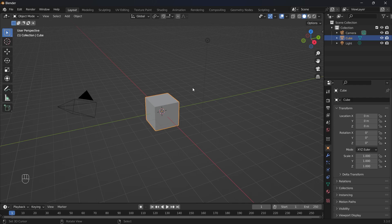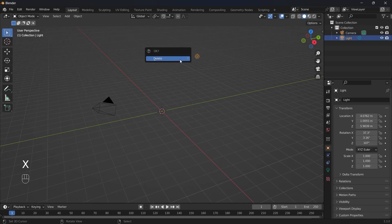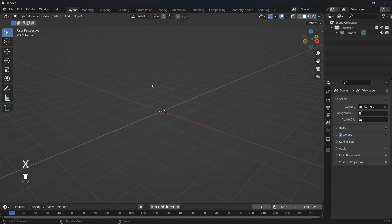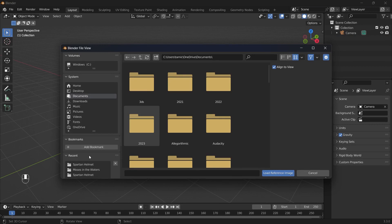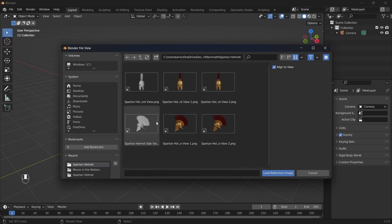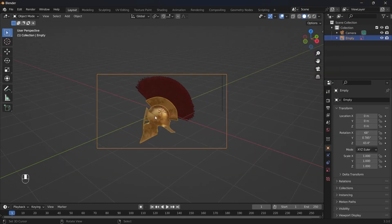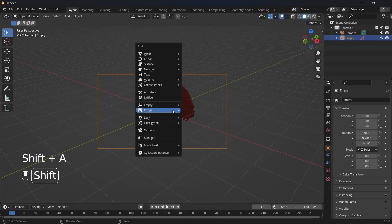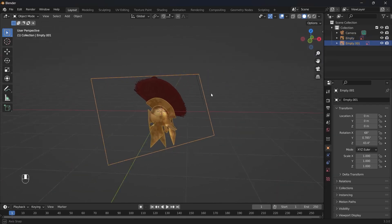We can get started by deleting the default cube by pressing X and deleting, and we can also get rid of the light. The first thing we're going to do is add in the reference images. You will be able to download these in the project files below, so just make sure to download that. I've just added in the side reference image, and then I'll go to image reference and add in the front reference image.